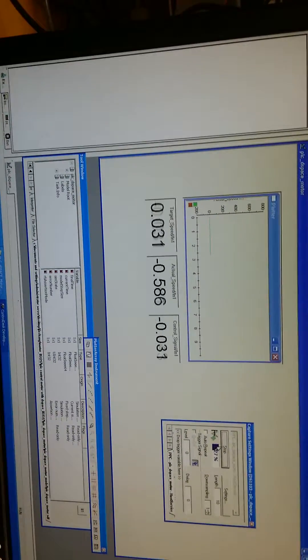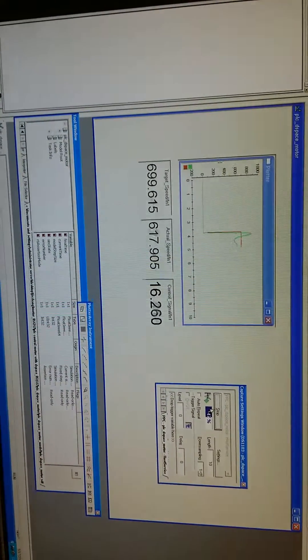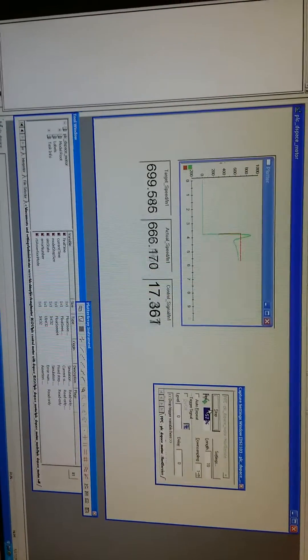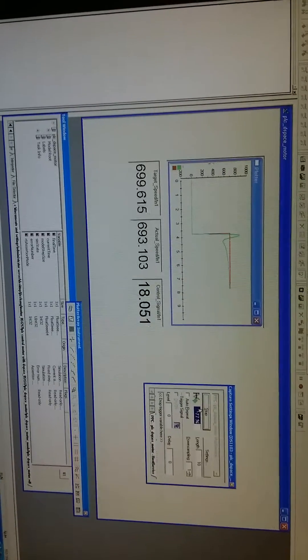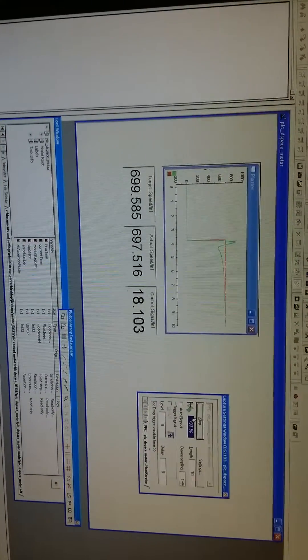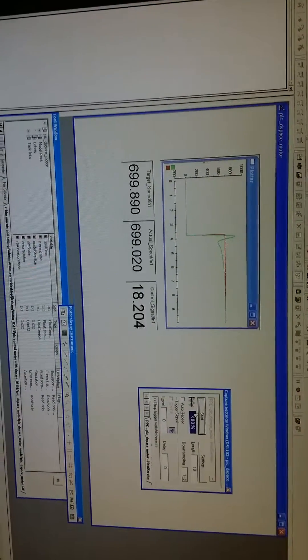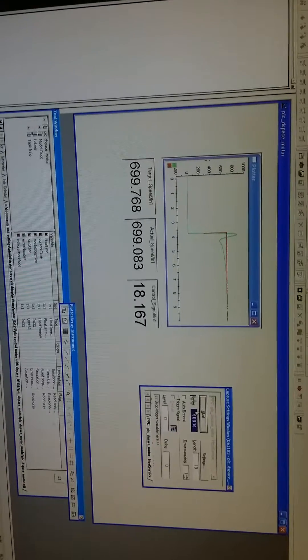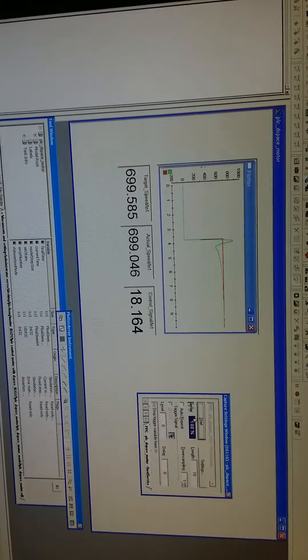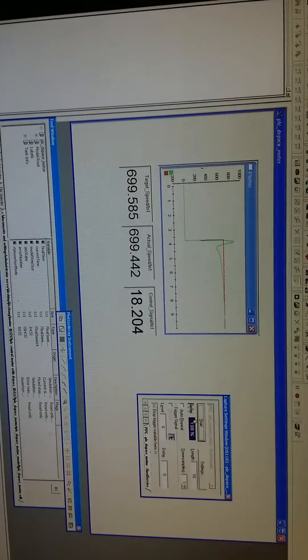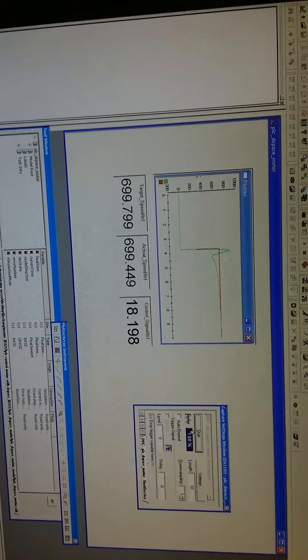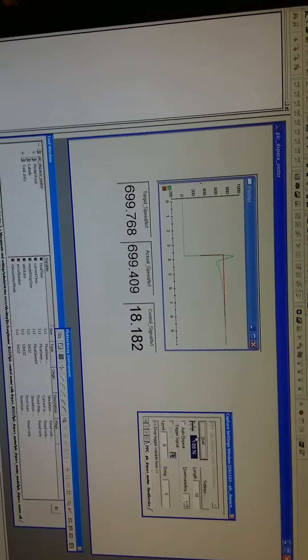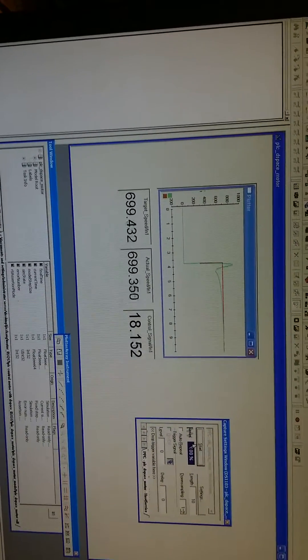On the PLC, we set the speed to 700. We can see the desired speed was changed to 700, and the actual motor speed will catch up to 700 as well.